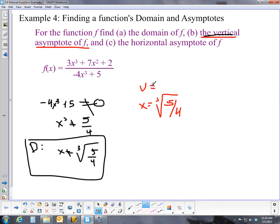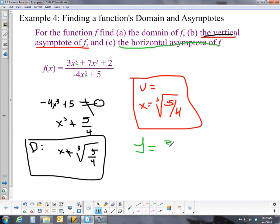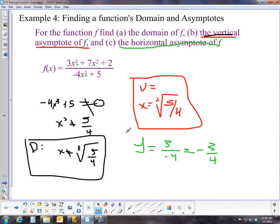For the horizontal asymptote, the degrees of the numerator and denominator are the same. Looking at page 144, rule number 2 says if n equals m — if the degree of the numerator equals the degree of the denominator — then the horizontal asymptote is y equals the ratio of leading coefficients. So y equals 3 over negative 4, which is negative 3/4.